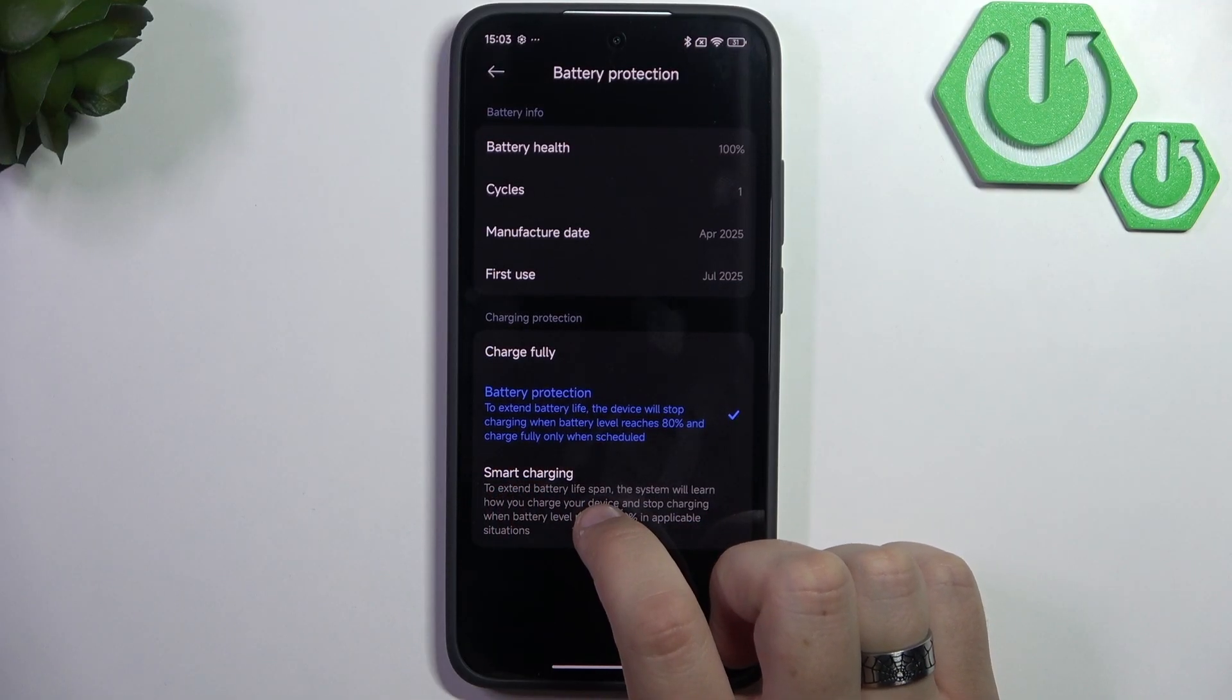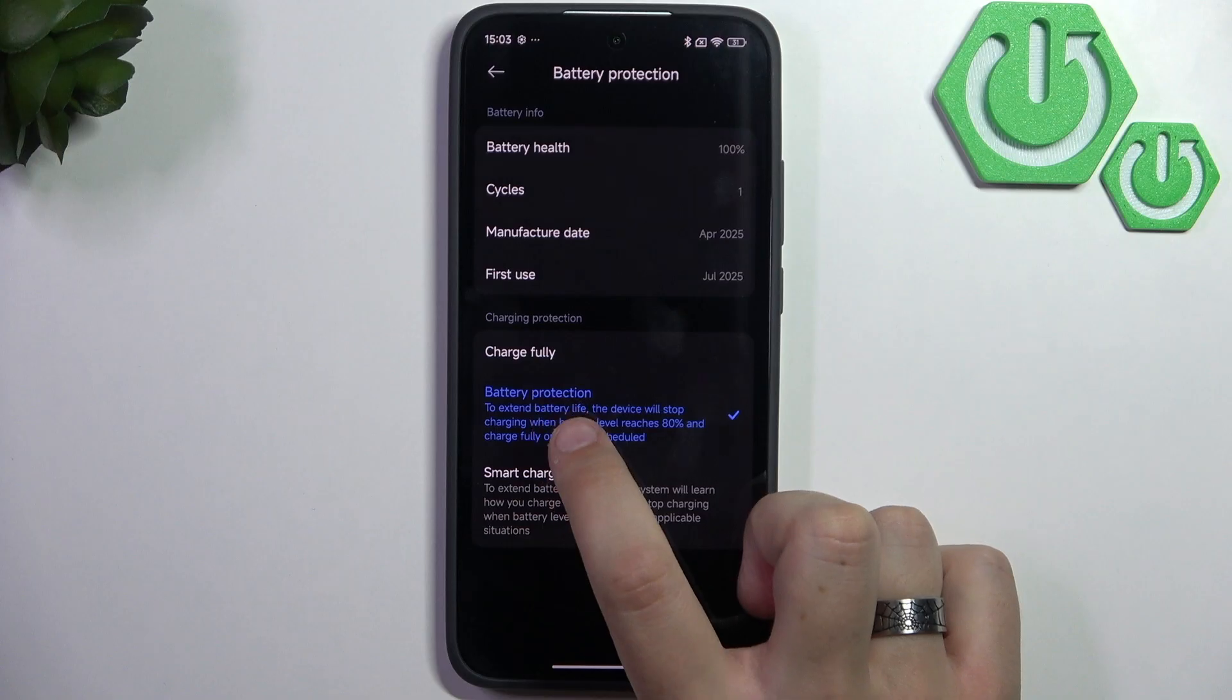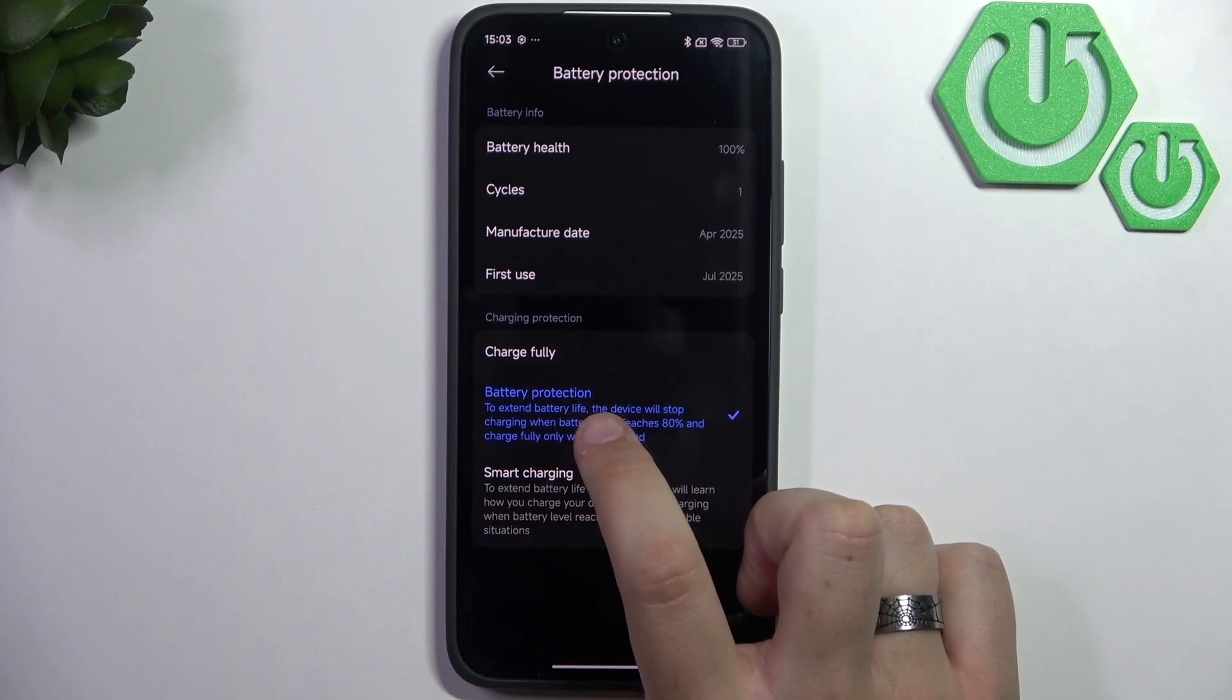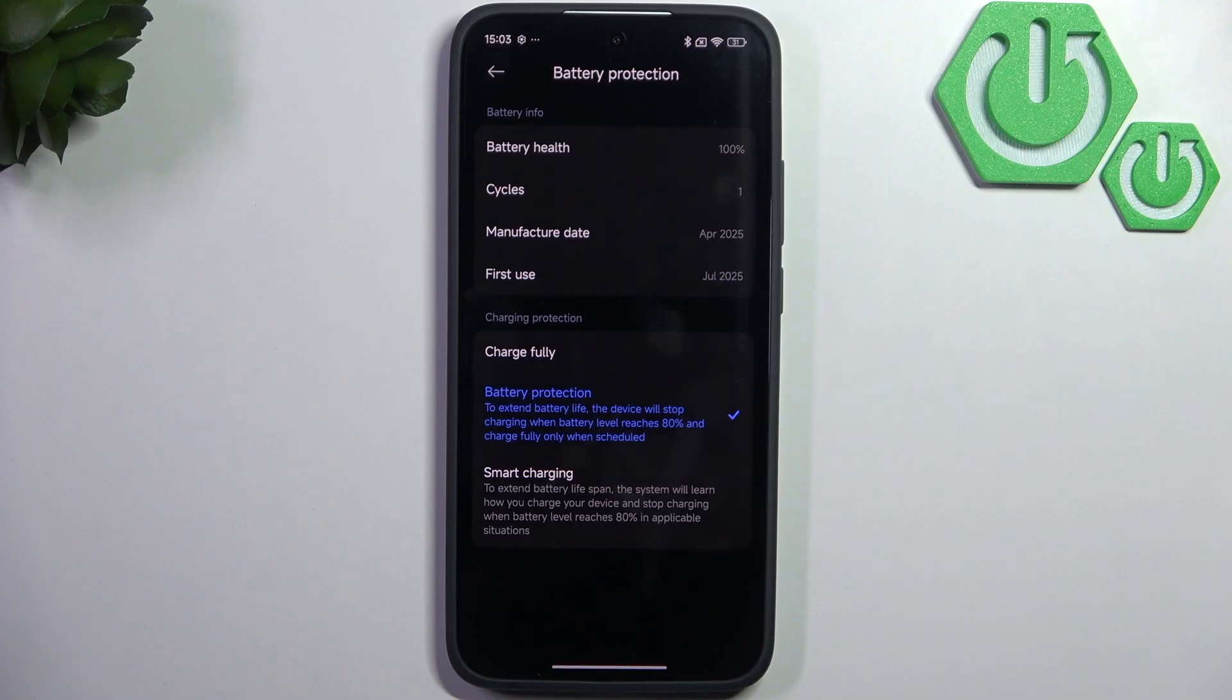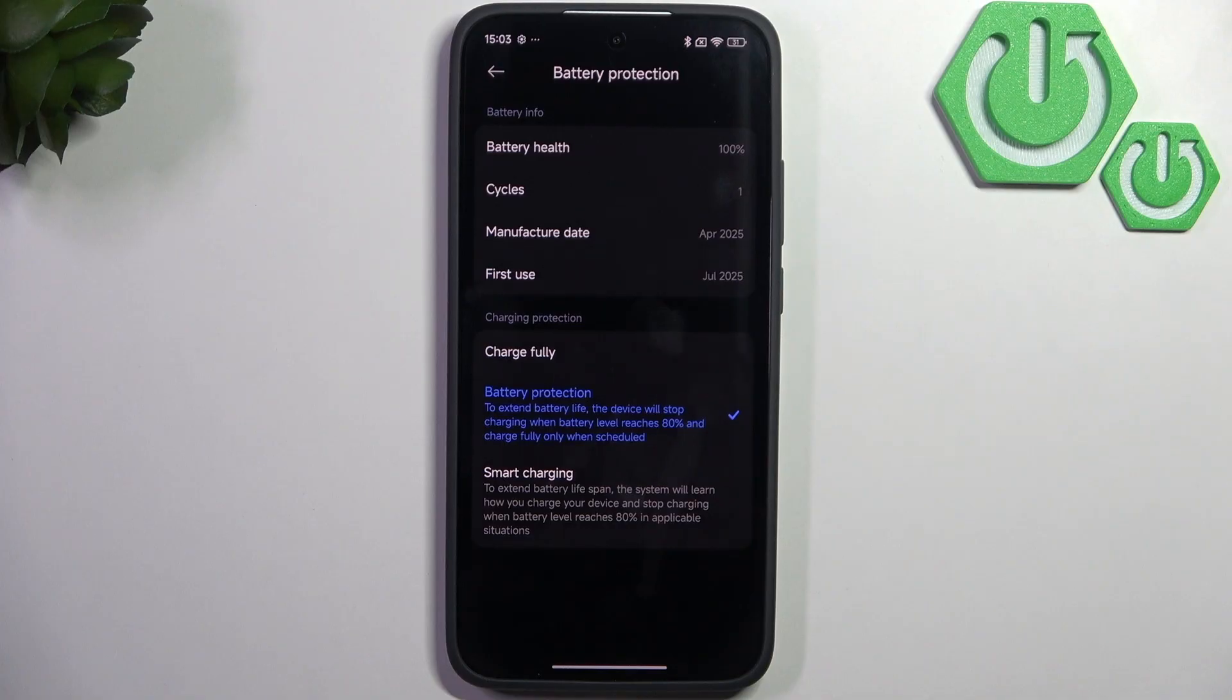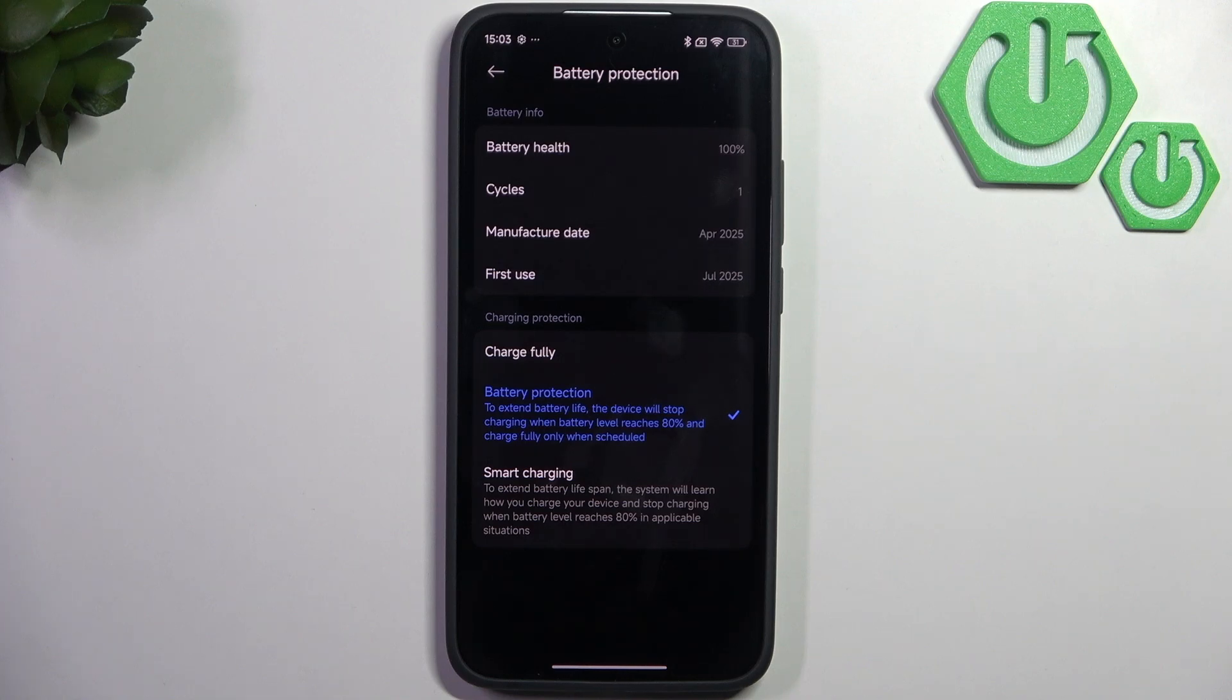Battery protection, when it reaches 80%, will charge much slower, but you'll reach 100% eventually. For example, if 80% takes 30 minutes to charge, then from 80 to 100 will also take 30 minutes, just to protect your battery and extend its battery life.